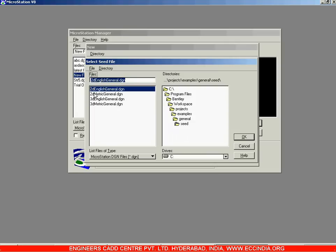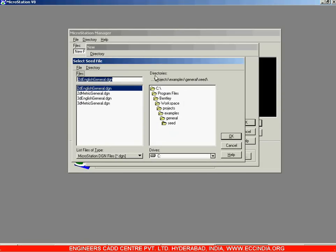If you want values in feet and inches, go with the English option. If you want values in meters, select the Metric option. This directory shown here is where the seed files are stored.